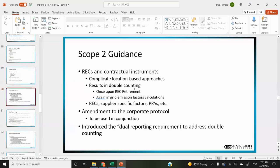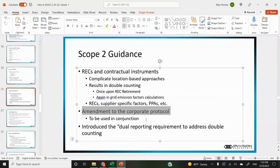The scope two guidance is where things get a little complicated. When RECs became popular after the original GHG protocol was published, what ended up happening is when you sell RECs and don't update the grid emissions factor, the renewable energy from that REC is actually double counted. So they released scope two guidance to address that. This is an amendment to the corporate protocol, so they're to be used in conjunction — almost viewed as a collective standard. They introduced something called the dual reporting requirement specifically to address double counting.